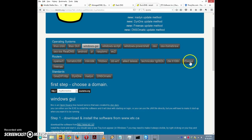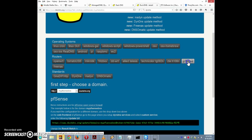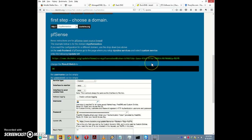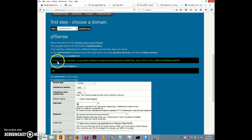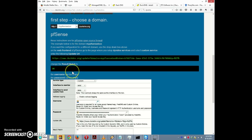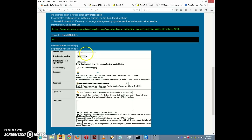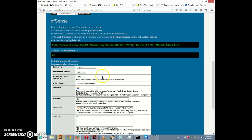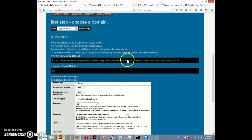First, let's go back to the Duck DNS install page. There's an entry for pfSense, so I'm going to click on that. It gives you instructions on how to set it up with pfSense. Notice they provide an update URL which contains a token, they tell you what the result match has to be, they show you the pfSense setup page, and note that the username can be empty and the password can be empty — for service type we choose custom service.